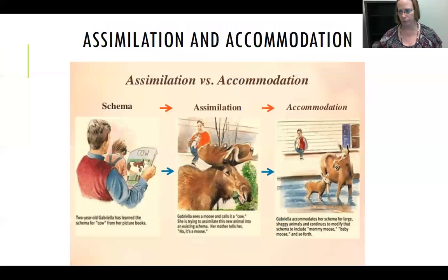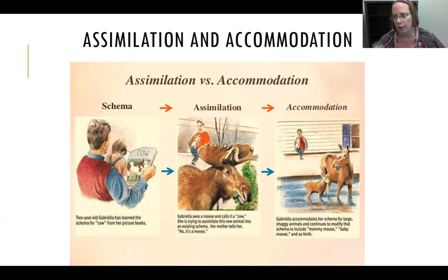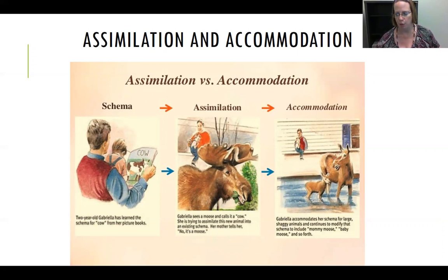In addition to the stages, Piaget also believed that people, especially children, developed what he called schemas — systems of organization. These systems are reorganized when presented with new information, taking two forms: assimilation or accommodation. With assimilation, new information is fit into the old organizational framework. In the example on this slide, the schema is 'cow — animals with four legs and horns,' and the new information is a moose; the child assumes the moose is just another cow. With accommodation, the existing schema is modified — the child adjusts and accommodates the new concepts of moose, mommy moose, and baby moose, expanding and adjusting the schema to fit the new information.